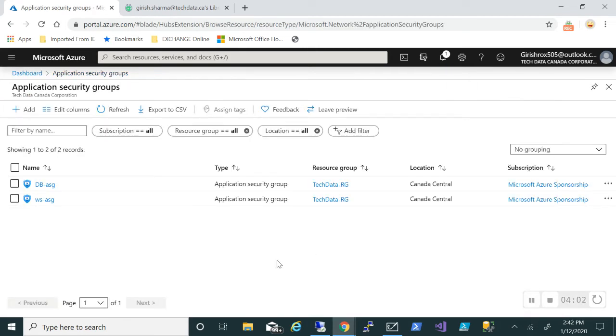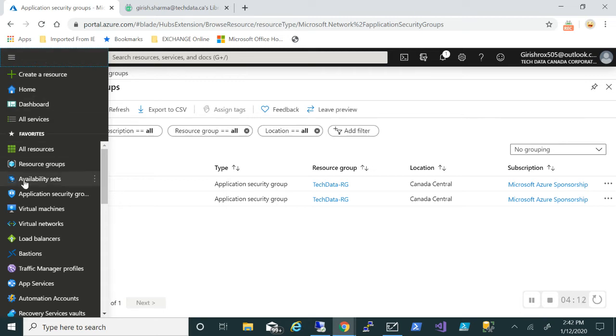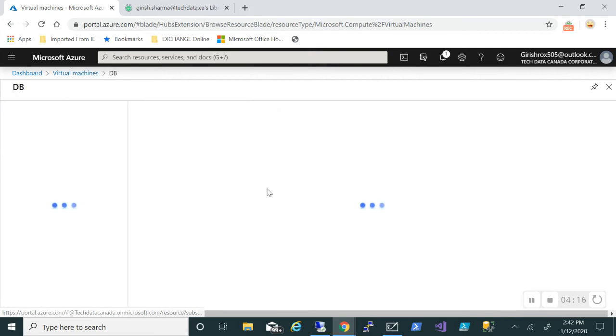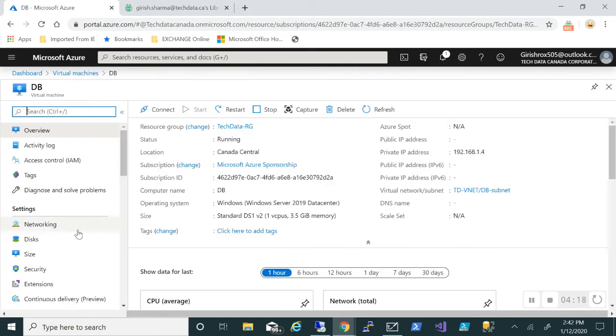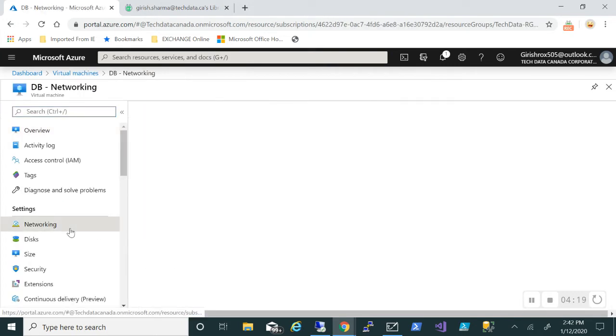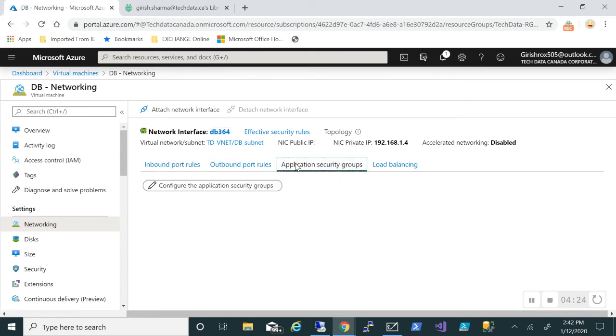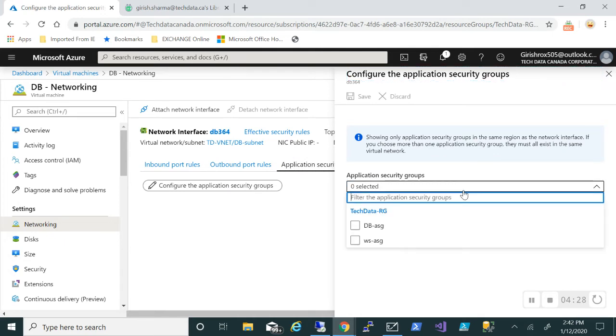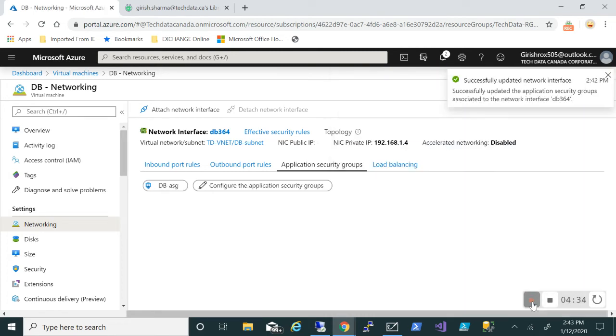Okay, so as you can see, both the ASGs are in place now. What we're going to do after this is associate the database ASG with the database machine. Let me go to my virtual machine, expand to my database server. Under networking, I have this Application Security Group. You can see Configure the Application Security Group. I will associate this with my machine and click on the Save button. Okay, so that was done successfully.